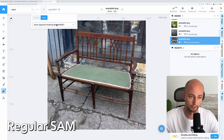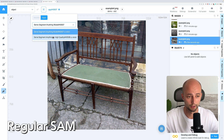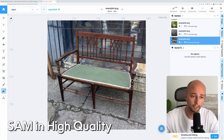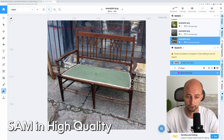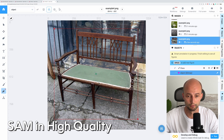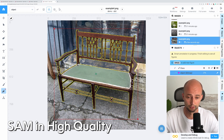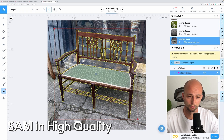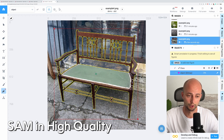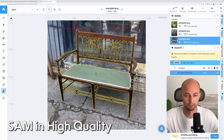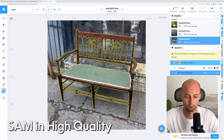Let's try another model. I go to the settings of the Smart Tool instrument and just switch the models. Again I put the bounding box around the object and let's see what happens. As you can see, the segmentation on some edges becomes better, but we still have some issues in parts of the bench. I put a red dot in a hole and the model recalculated its predictions. Here is the result.